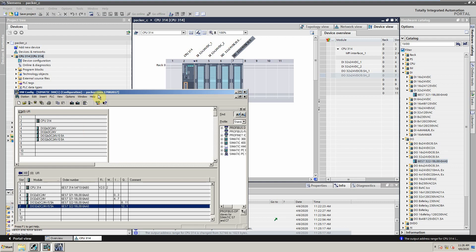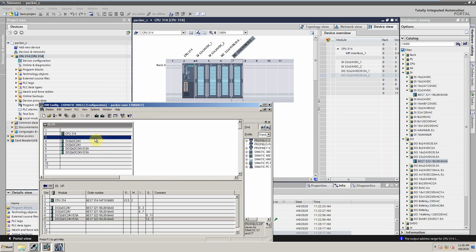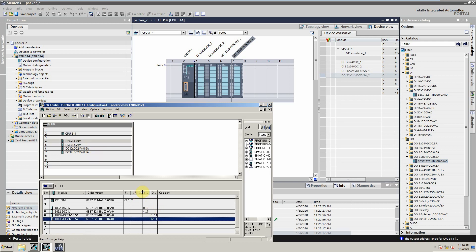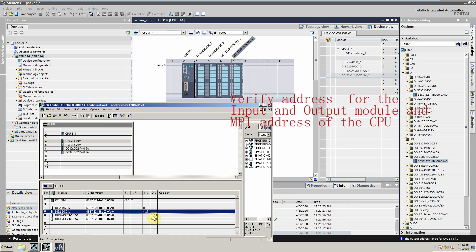Now one last thing — we have to verify the IO addresses for the IO modules. We can check the IO addresses from the properties menu of each item. We also need to verify the MPI address of the CPU.